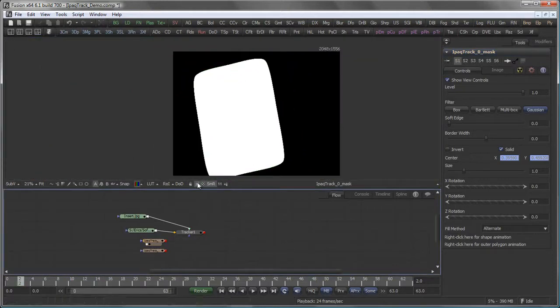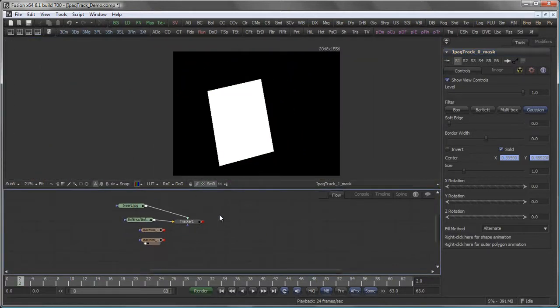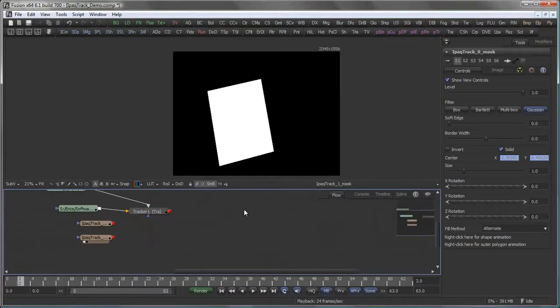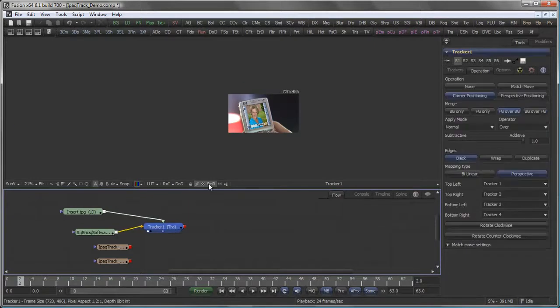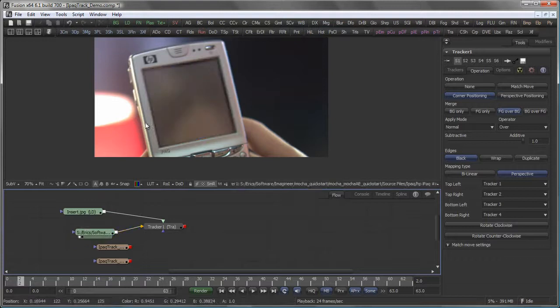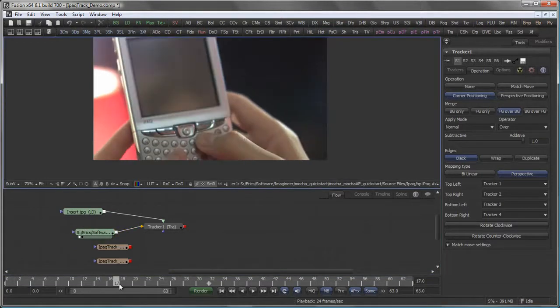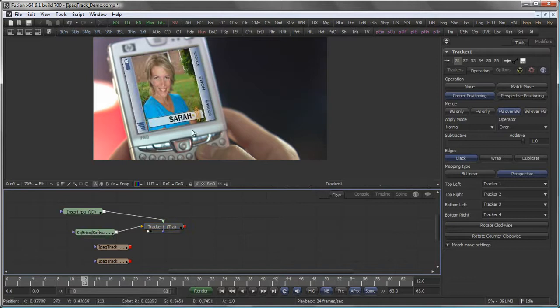We have the original outline mask and the original mask for the screen which was created by Mocha. Let's see what we can do with that. First off, I want to get my reflections from the original screen back onto my insert.